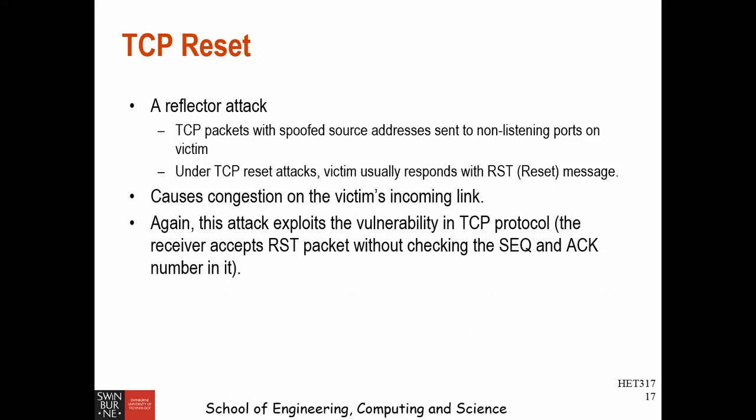The second type is TCP reset, which is a reflector attack. It sends a TCP packet with a spoofed source IP address to a non-listening port on the victim, and the victim responds with a RST reset message. This causes connection disruption on the victim side. This attack exploits a vulnerability in the TCP protocol: the receiver accepts the reset packet without checking the sequence number and acknowledgement number.